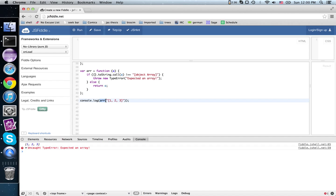it's more useful to be able to say this is an array of, say, 32-bit integers, or this is an array of strings, or this is an array of arrays of strings, or something like that.